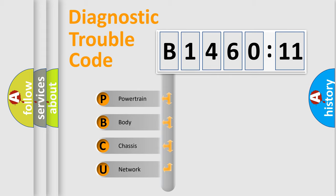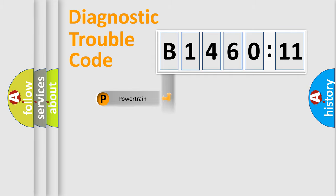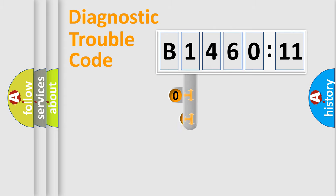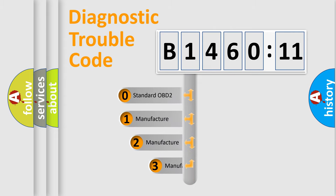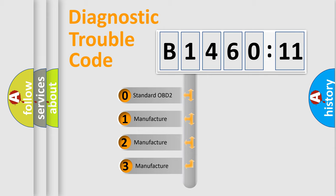We divide the electric system of automobiles into four basic units: Powertrain, Body, Chassis, and Network. This distribution is defined in the first character code.